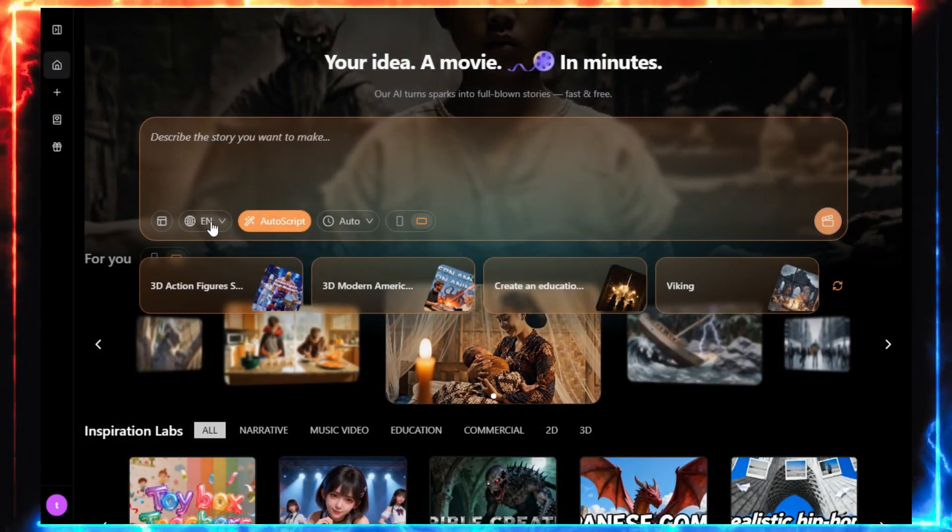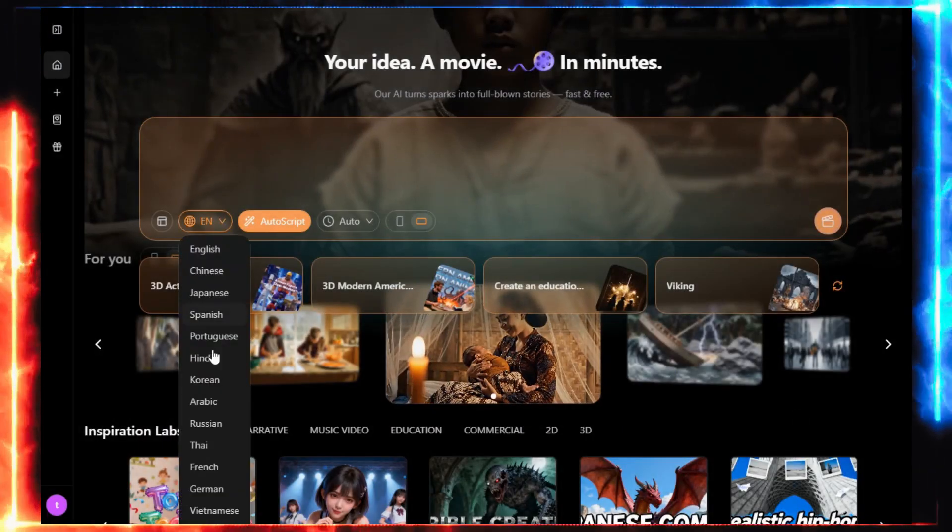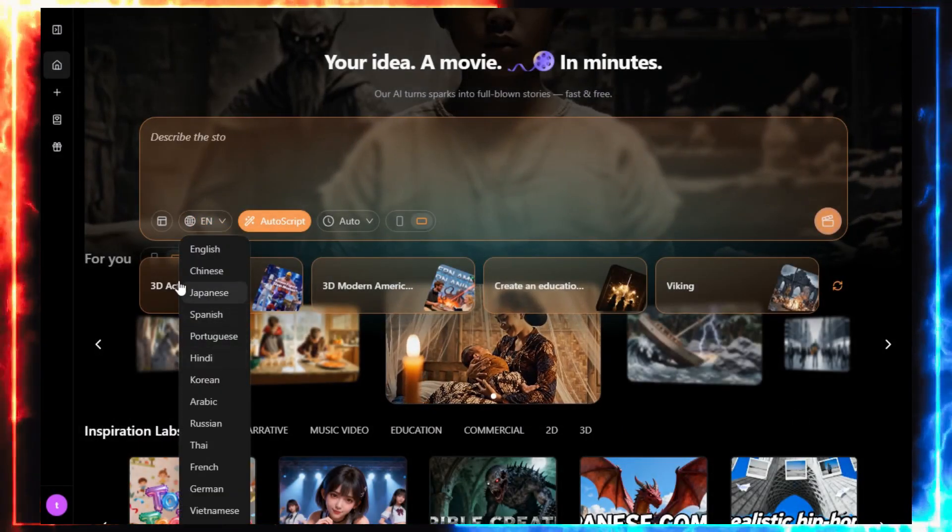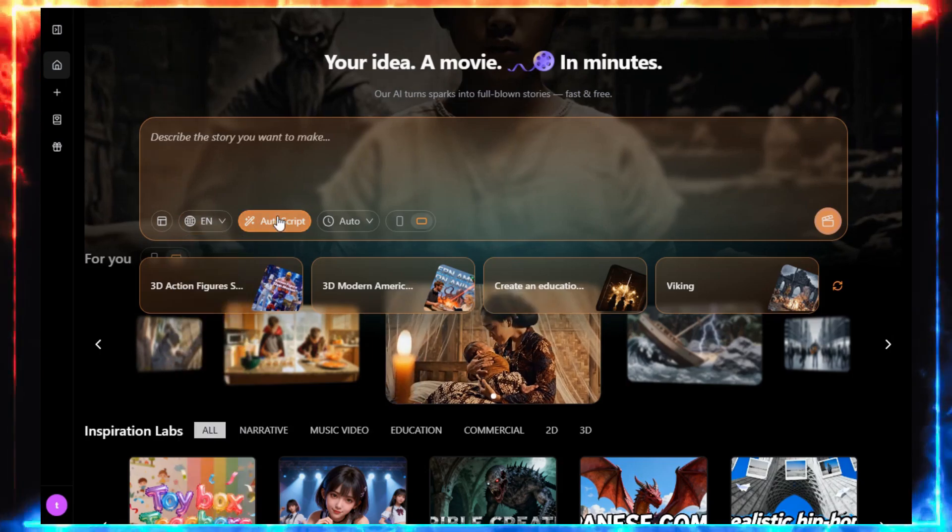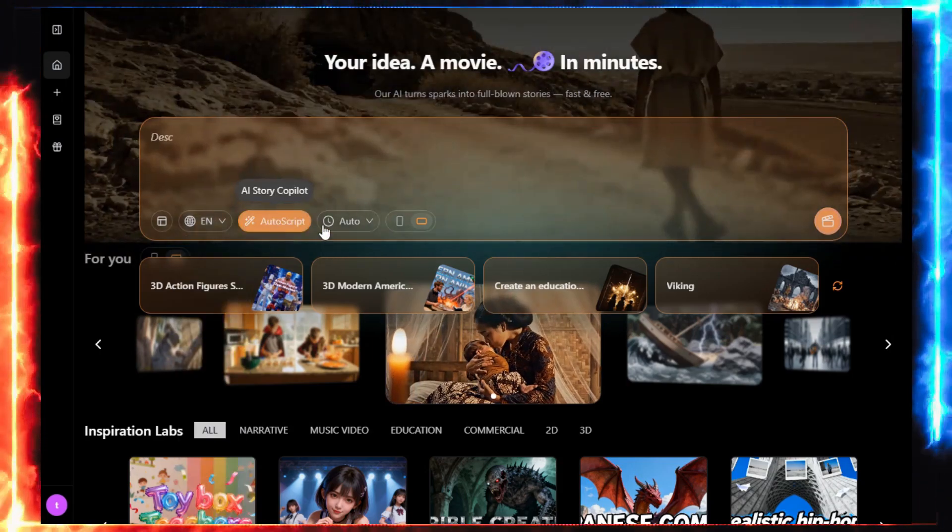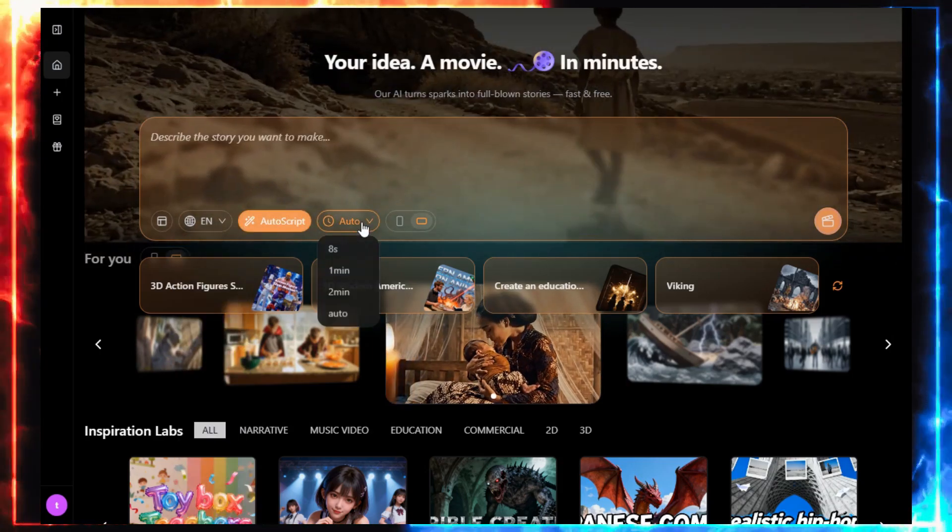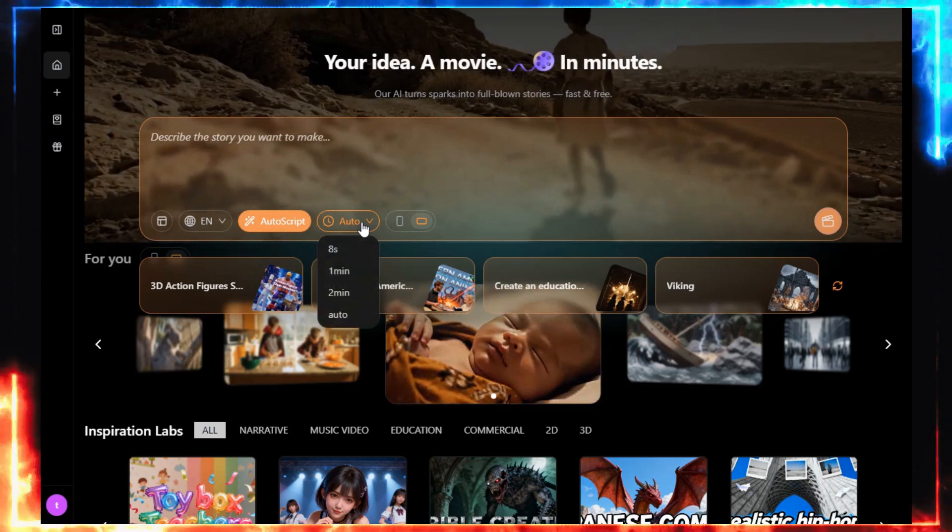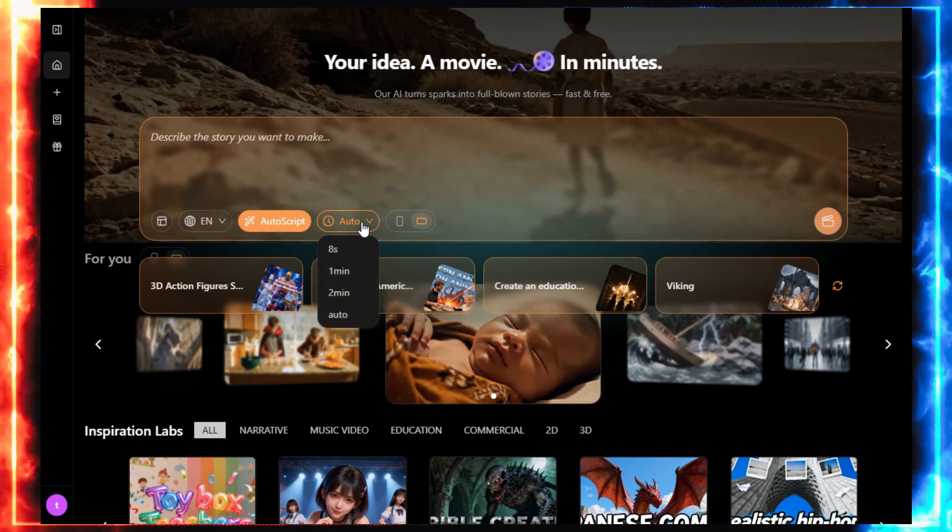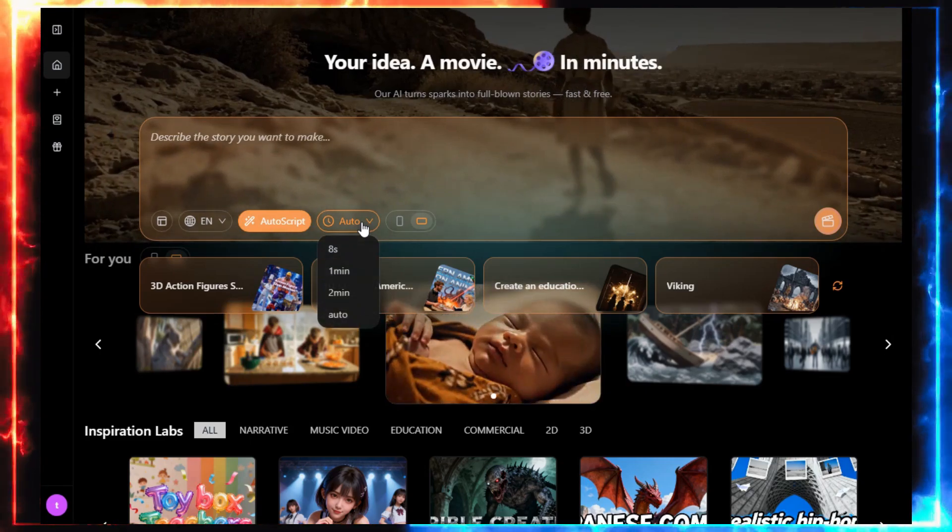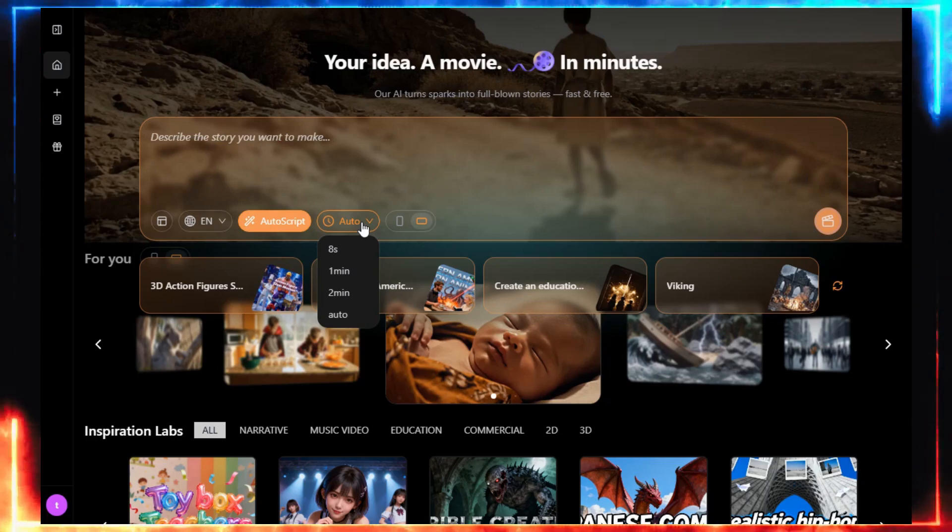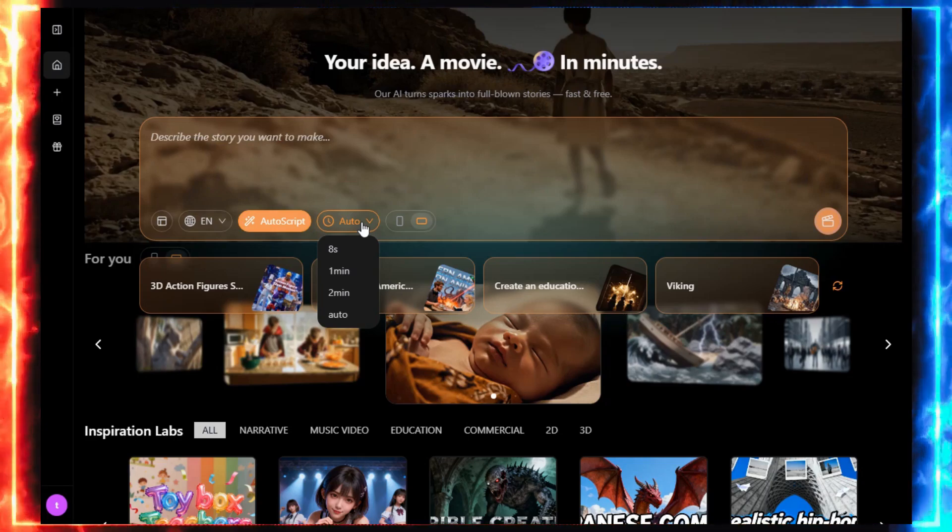Alright, let's set it up. Step 1: Choose your language. Step 2: If you've got a script, paste it here. If not, just describe your idea and turn on AutoScript. Then, you can pick your video length: 8 seconds, 1 minute, or 2 minutes. Or you can let MovieFlow decide for you with AutoLength.